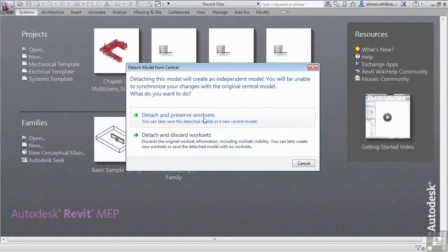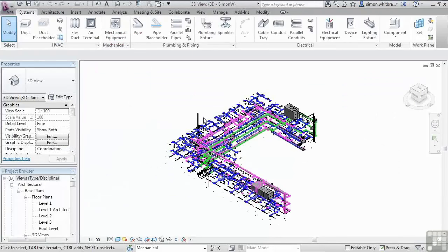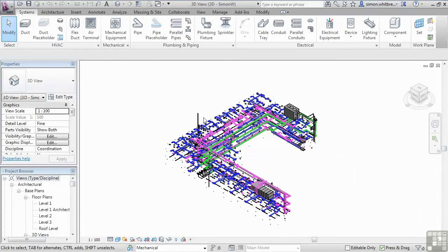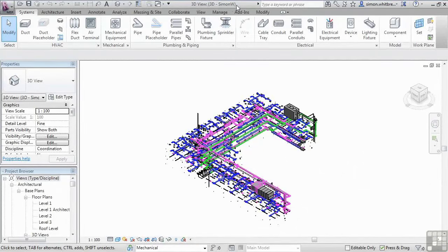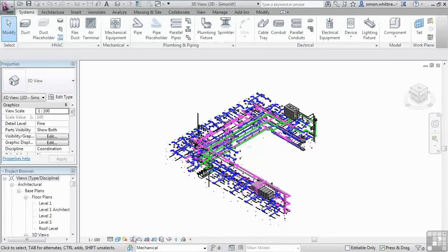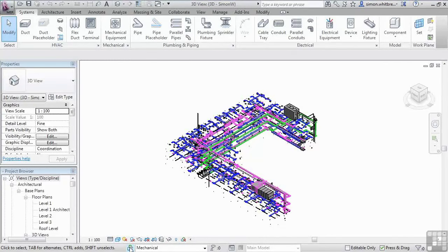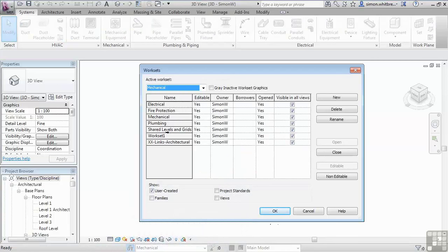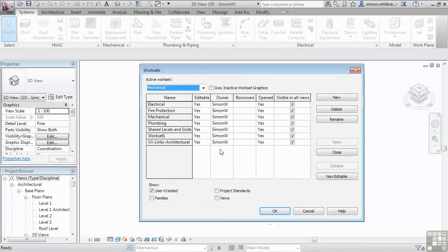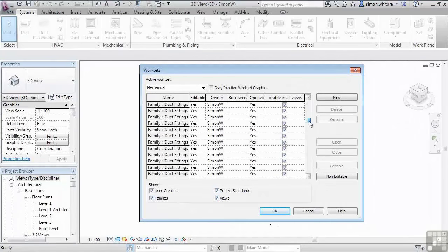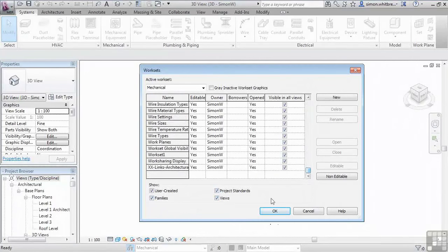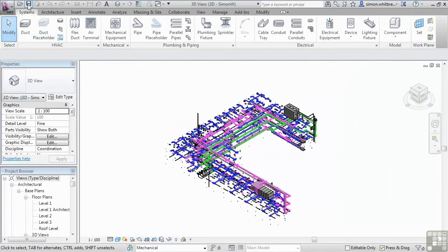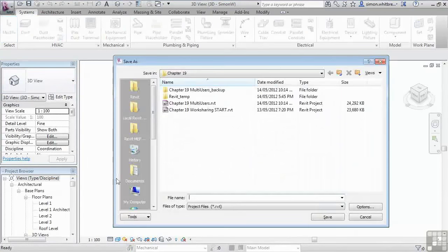Notice at the top of the screen that the file has no file name, only the view that we have open. Clicking on the work set dialog box shows that I am now the owner of all the elements in the file. And this is just not user created elements. This is project standards, all the views and all the families.